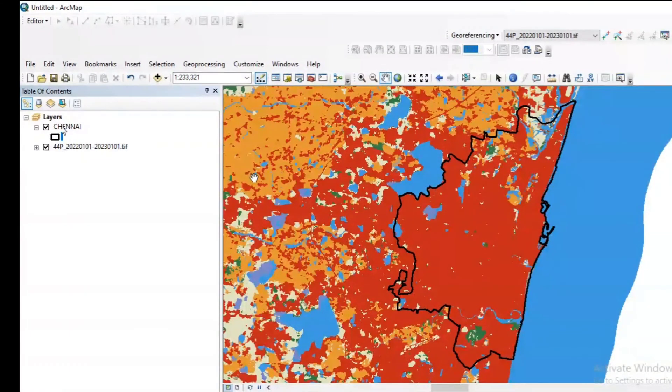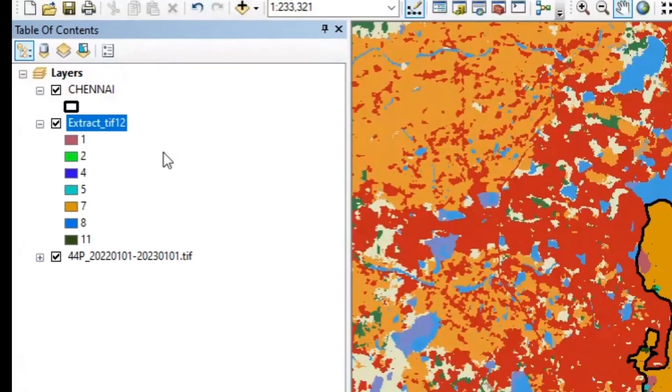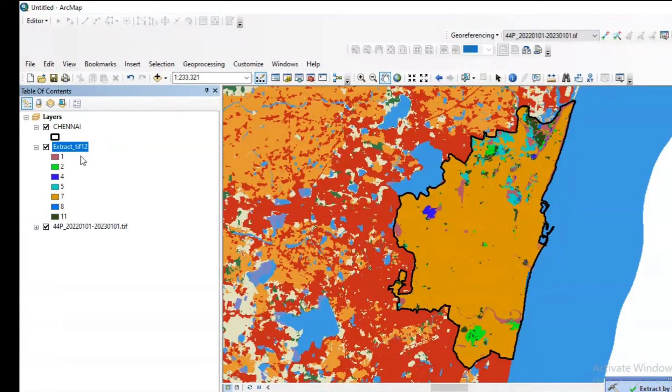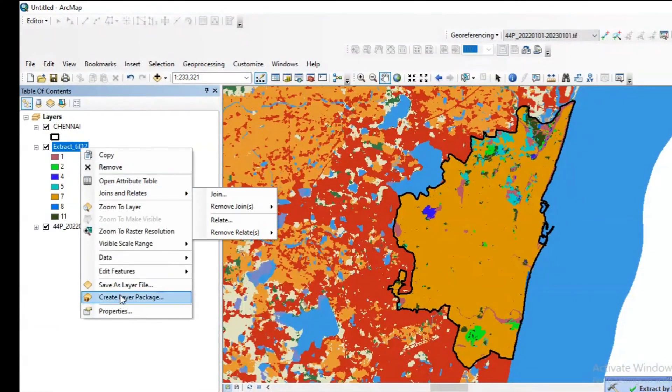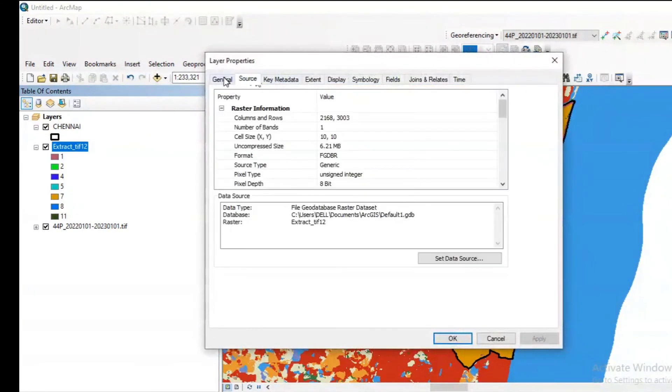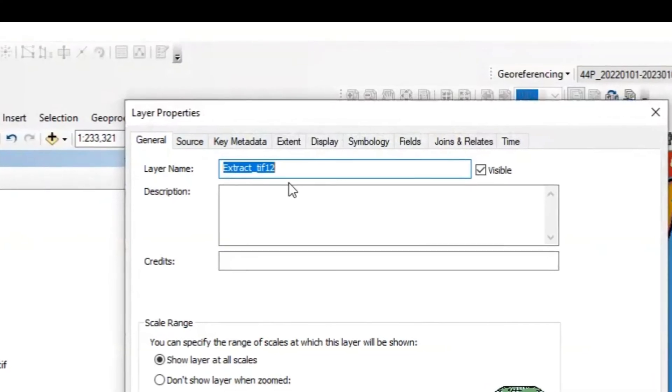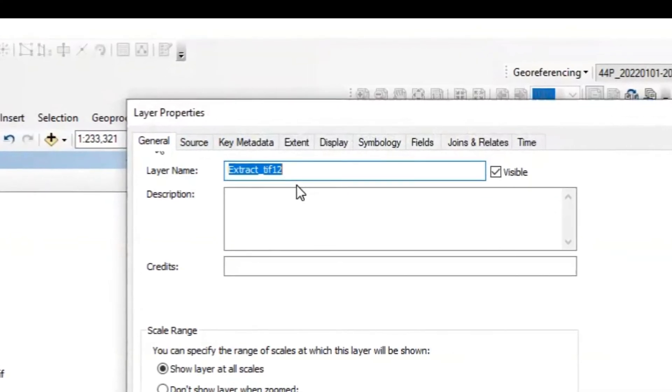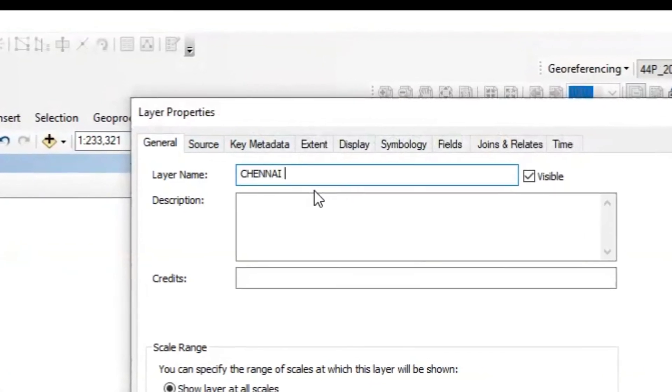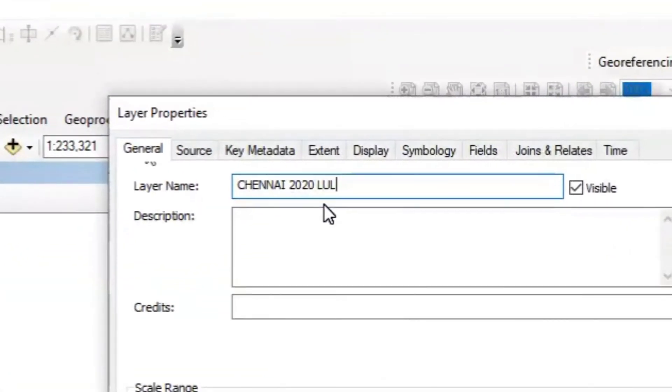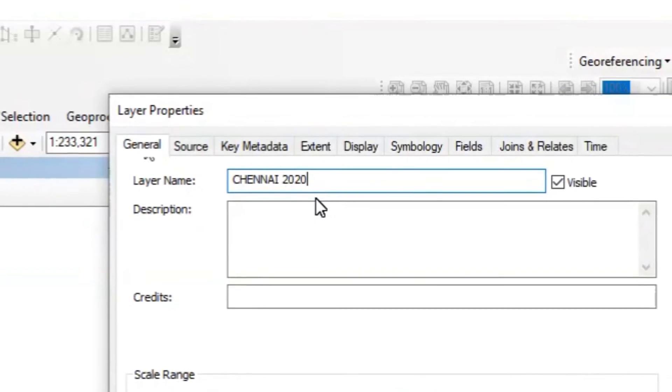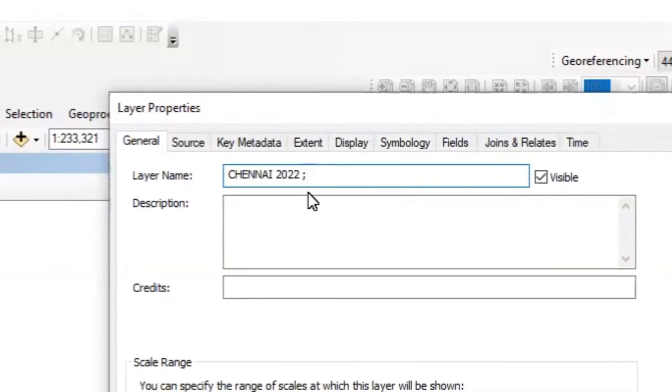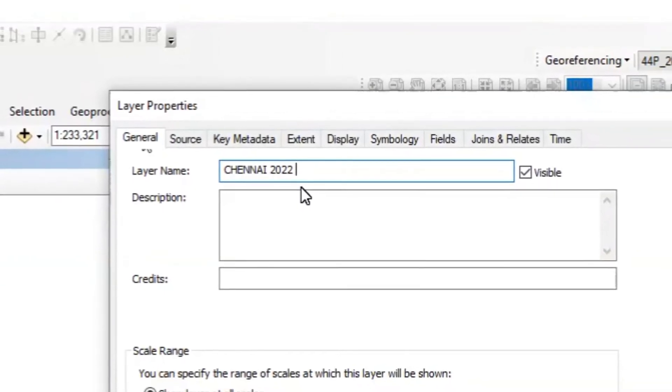Now we have only two layers on the screen which is Chennai shape file boundary and then the tile where Chennai exists for the year 2022. Now extract by mask is successfully completed. You can see another layer named extract tiff. Rename it as Chennai 2022 land use land cover.